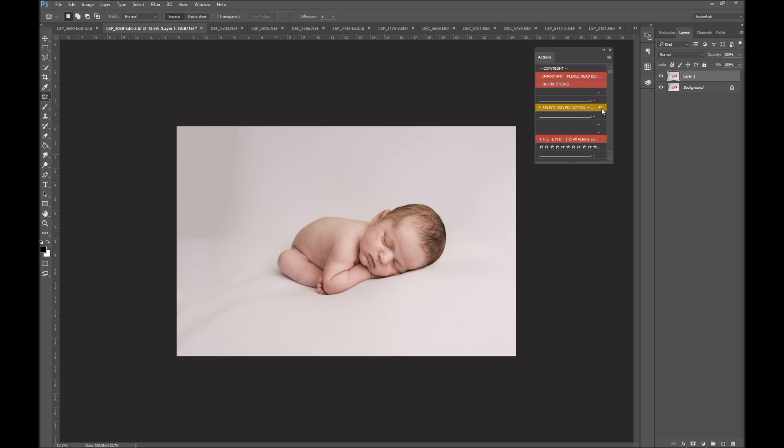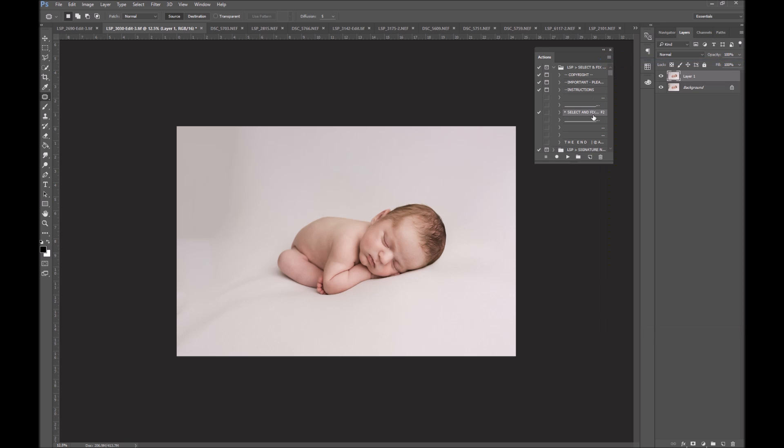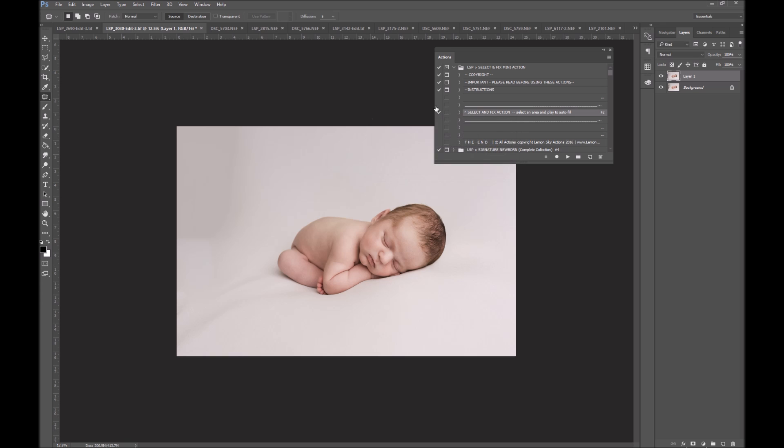This may come across in your download. If it doesn't, all you need to do is go off button mode, double click select and fix action. Or any actions you want to assign a shortcut to, double click. And you can select the function key here, F2, F3, F4, whatever. I like F2 because of where my hand sits on the keyboard. So you may find F2 is already assigned to your Select and Fix if you own this action. If not, you can just easily apply it yourself.